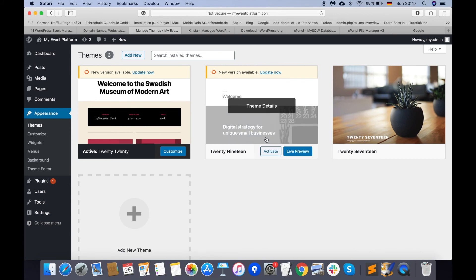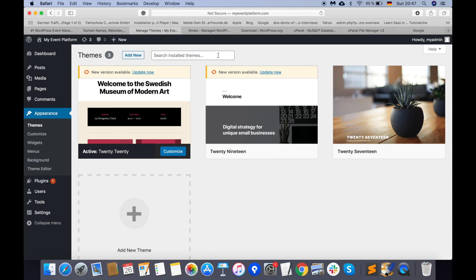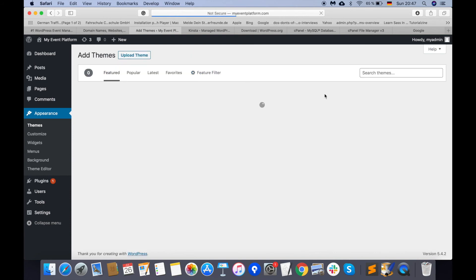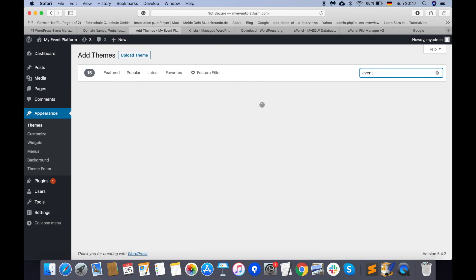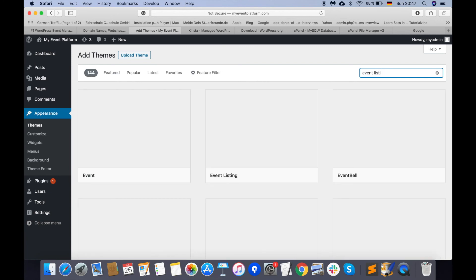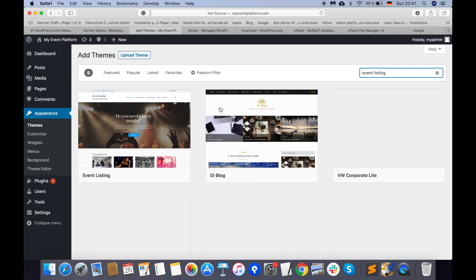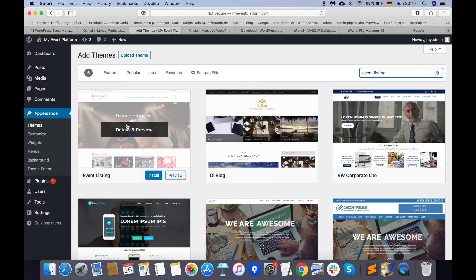Now let's talk about the fourth step: pick up your WordPress theme. If we go to Appearance and then Themes, WordPress by default already provides themes like Twenty Twenty, Twenty Nineteen, and Twenty Seventeen. You can also install other themes that you like. Let's go to 'Add New' and browse the theme list provided by wordpress.org.